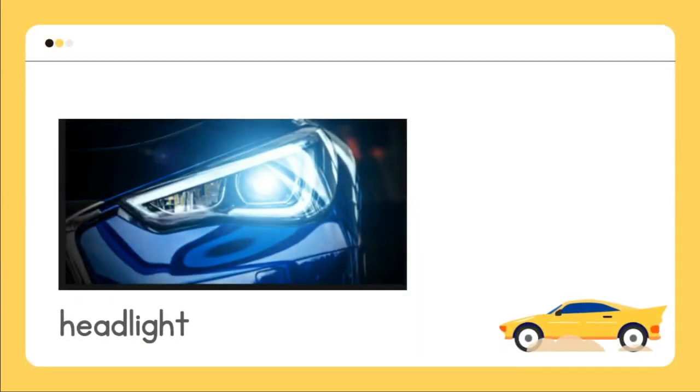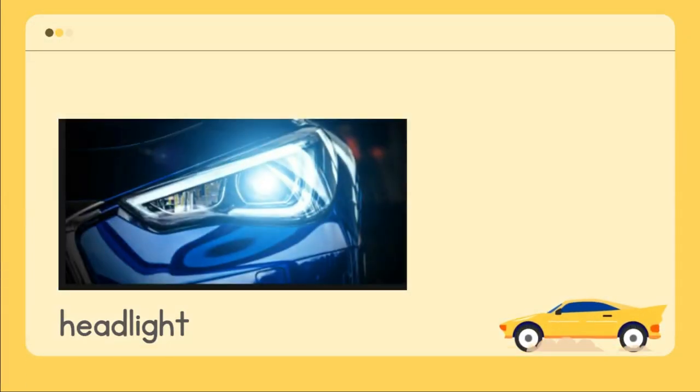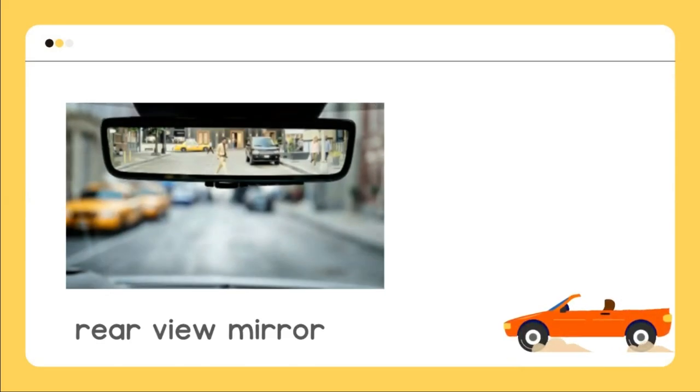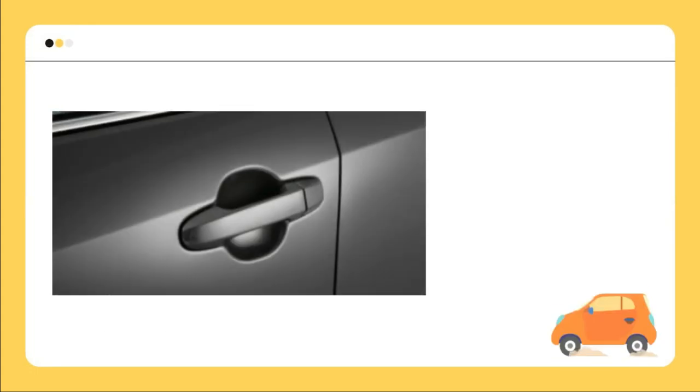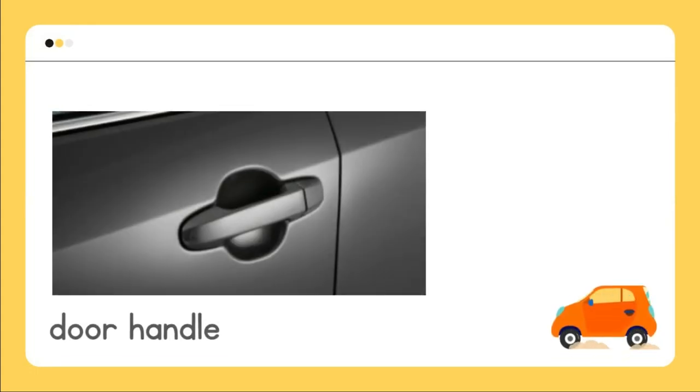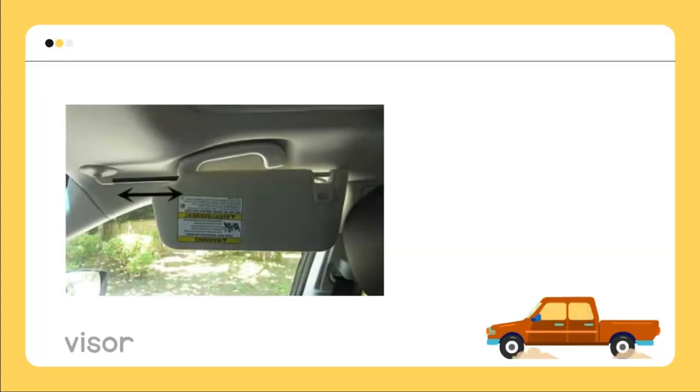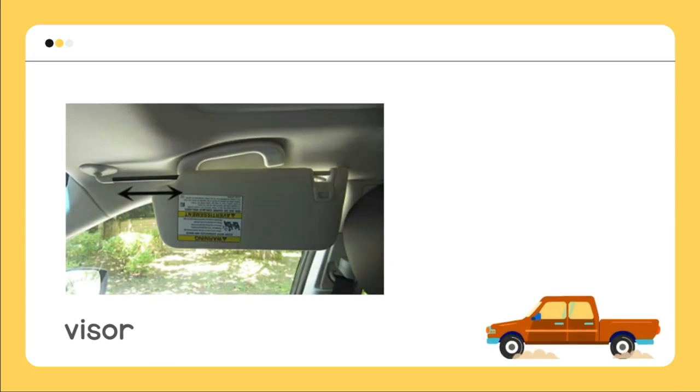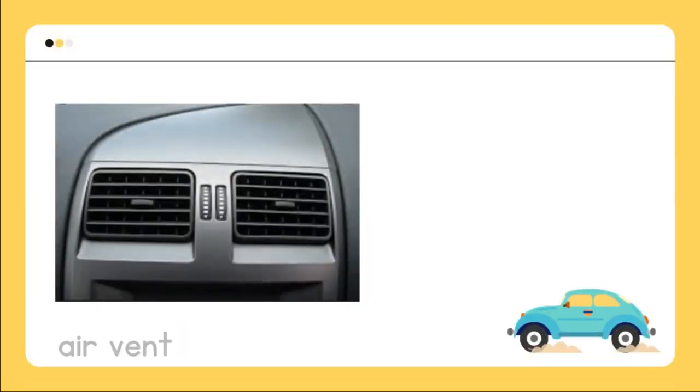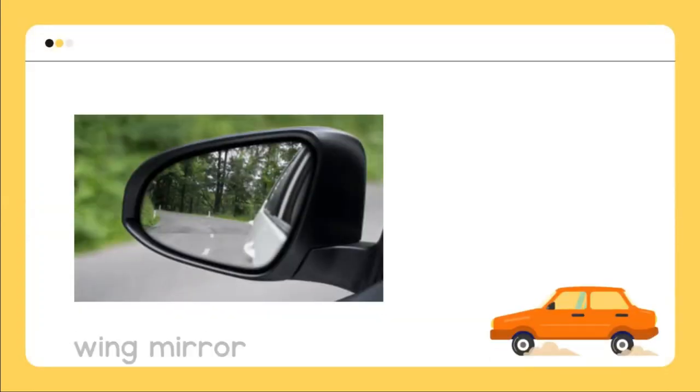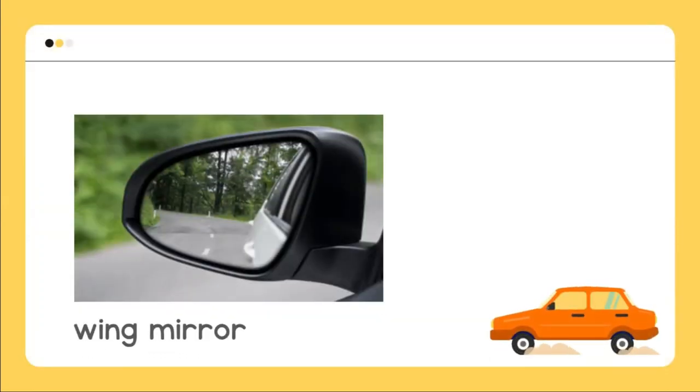Headlight, rearview mirror, door handle, visor, air vent, wing mirror.